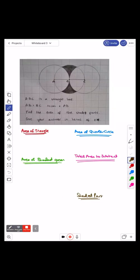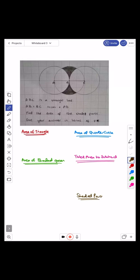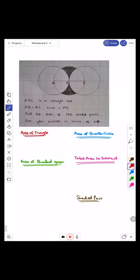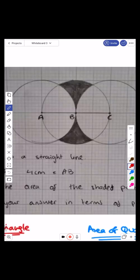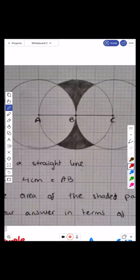I'm going to go through this question. In order to go through it, we need to understand what steps you need to take to work it out. So what I'm going to do for this question is split it into one quarter of the circle.